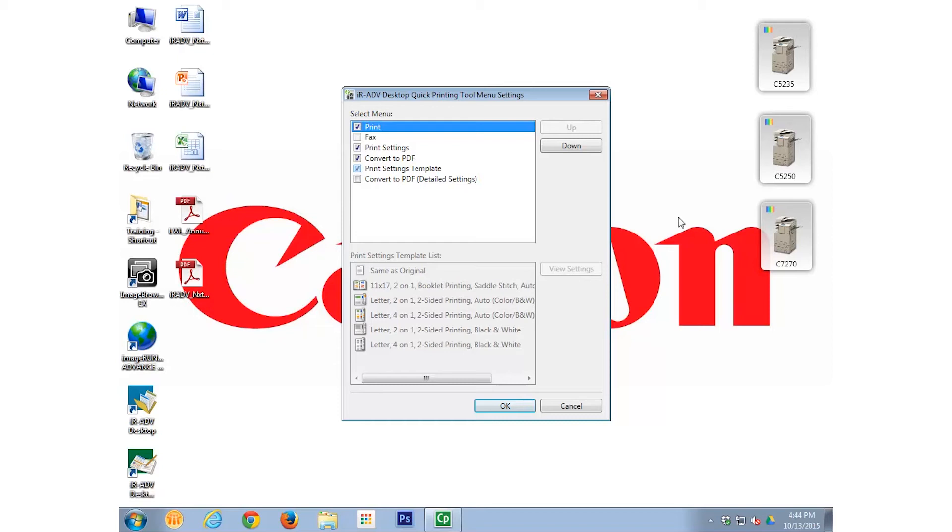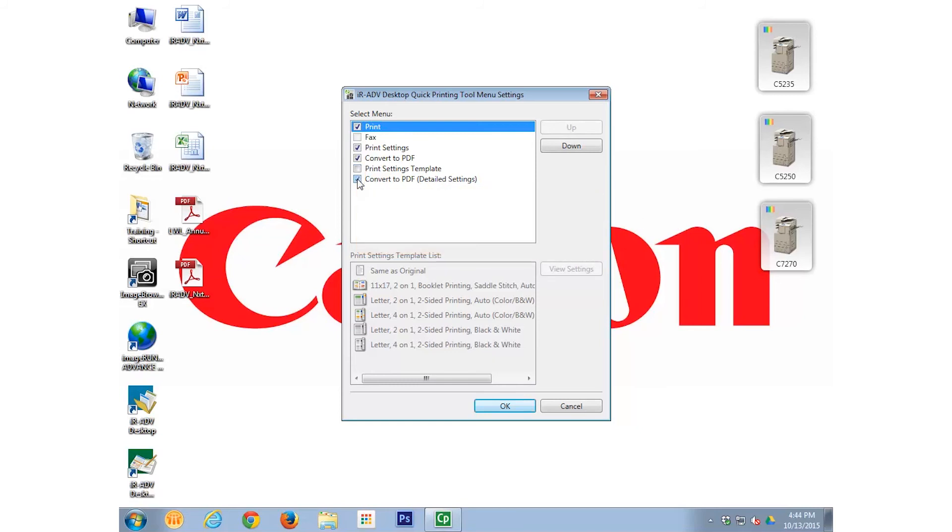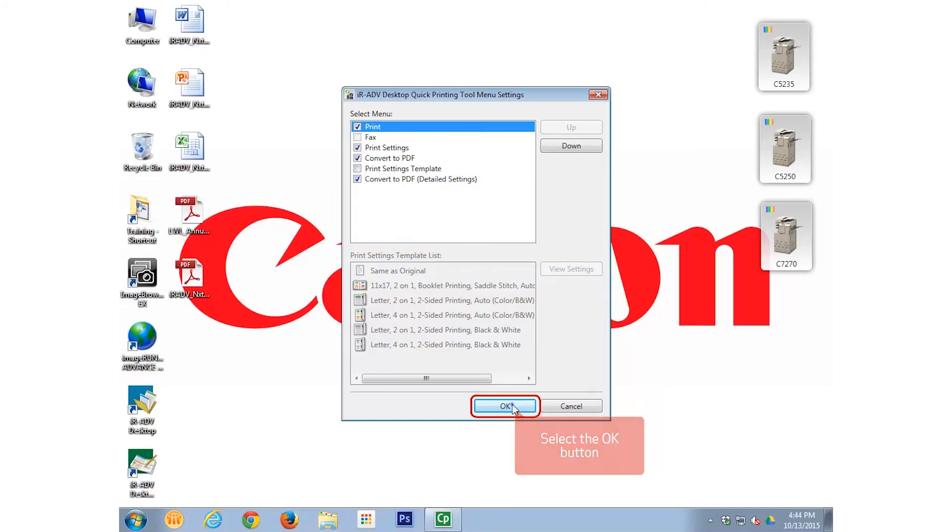From the Select menu, choose the Convert to PDF Detailed Settings option and select OK. Now, drag a document over the same Quick Printing Tool and notice that you have the new button as an available option as well.